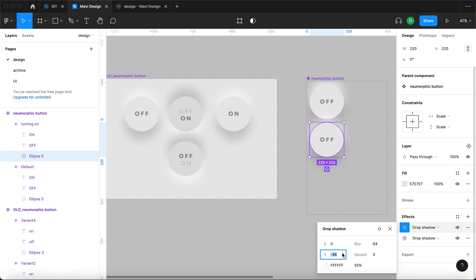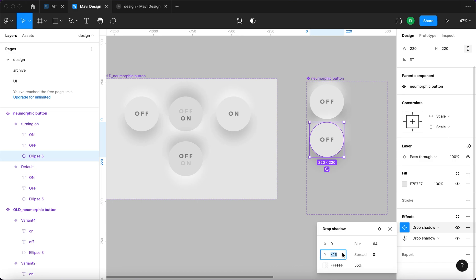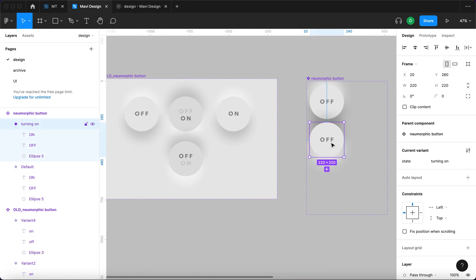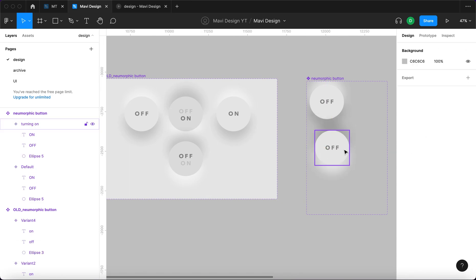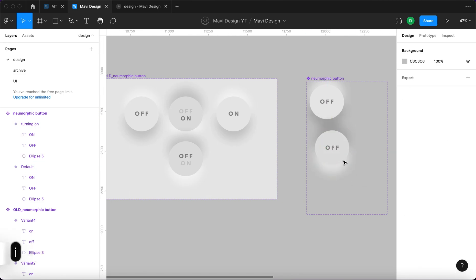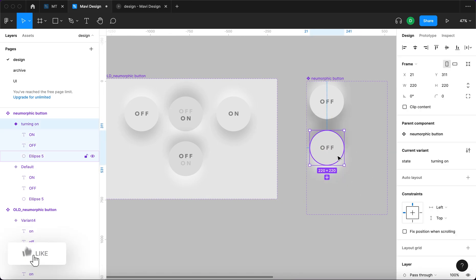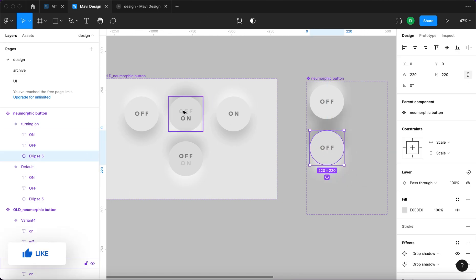So minus 46 in the case of the white shadow is going to turn into 54, and on the black one, 54 is going to turn into minus 46. So we changed places. Also in this state, the ellipse is going to be slightly darker.